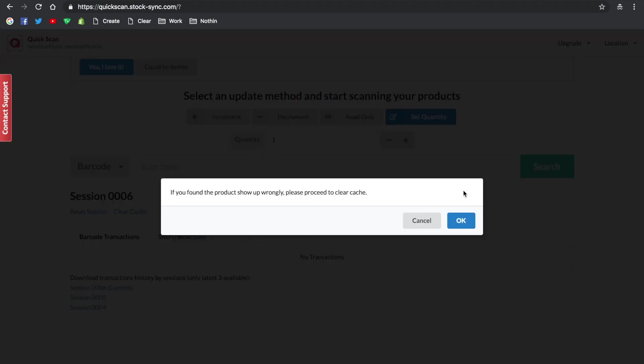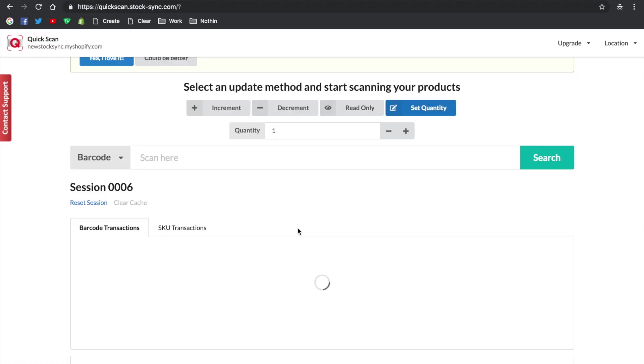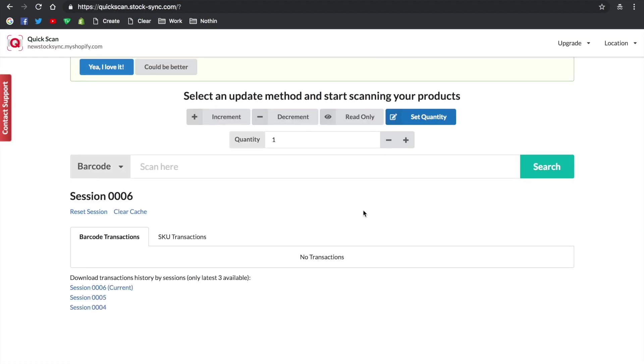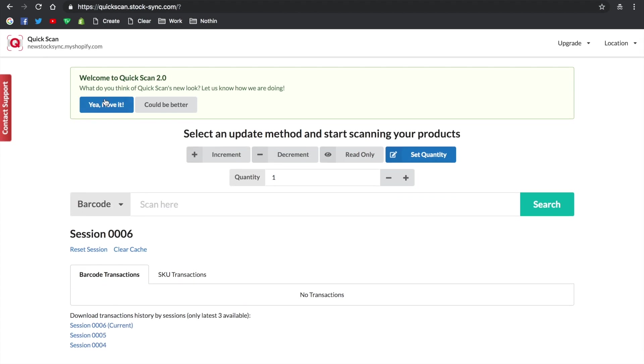Clear cache is used when you've changed the barcode for a certain product to a new one. That's it for today's tutorial. Please feel free to leave us a review here. Thank you, and please leave a comment if you have any questions.